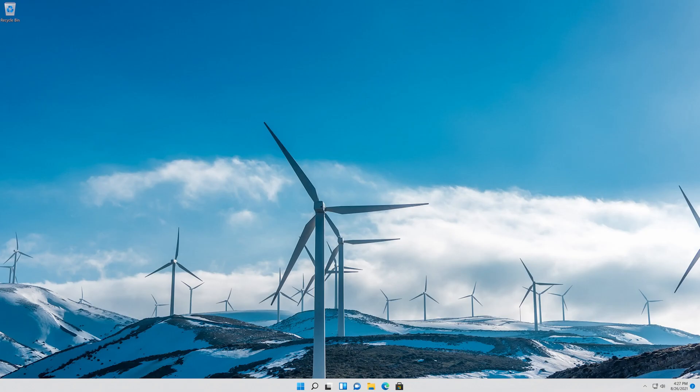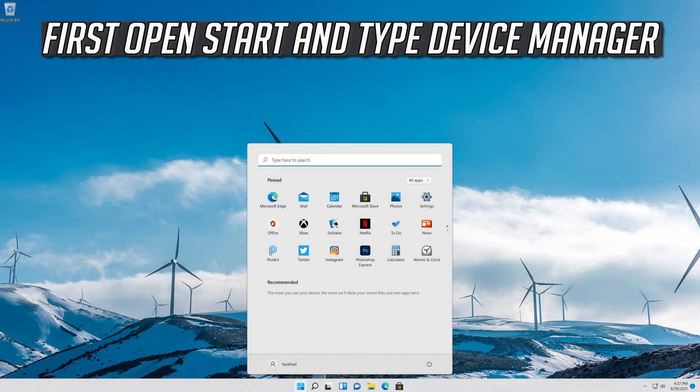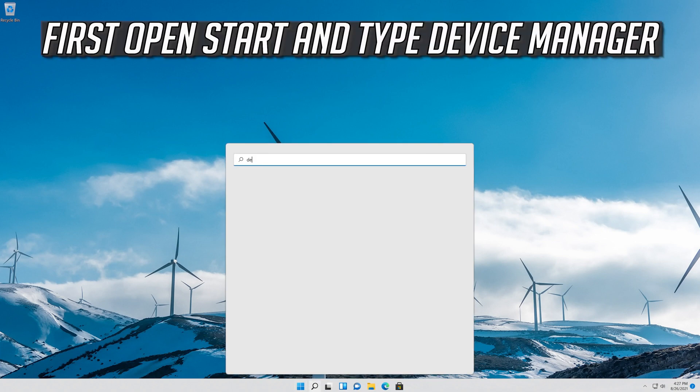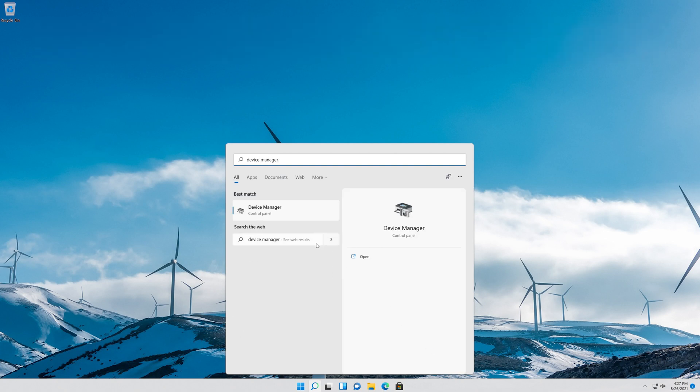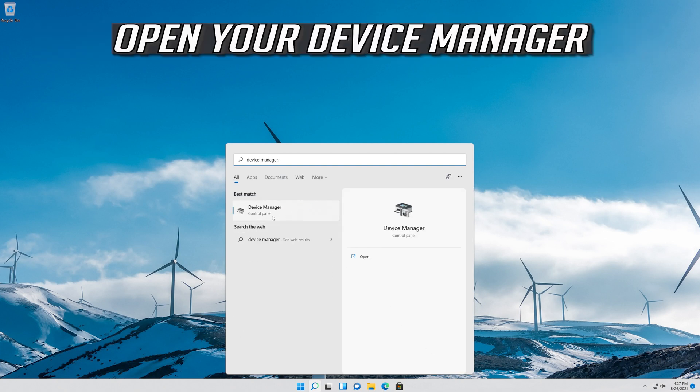If that didn't work, open Start and type Device Manager. Open your Device Manager.